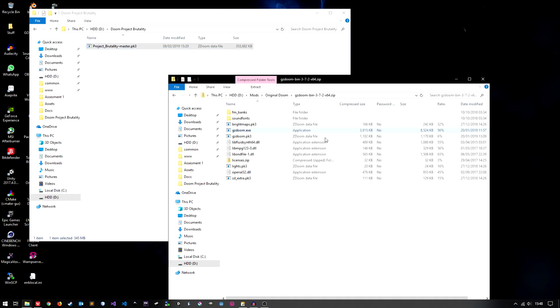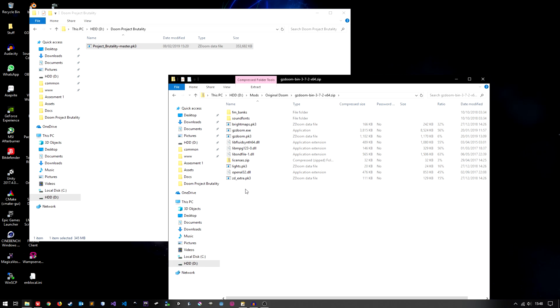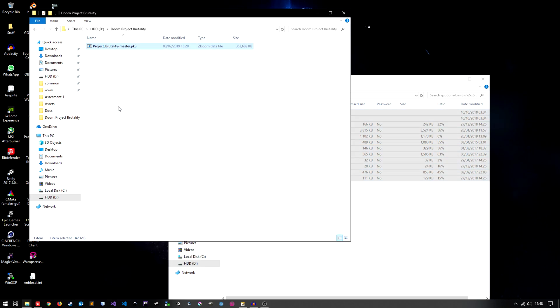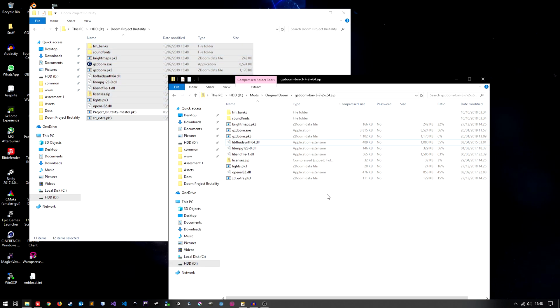Next let's do GZDoom which is the source port so just highlight everything like that and just drag and drop. It could not be simpler.